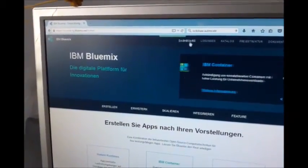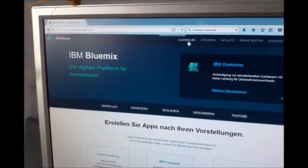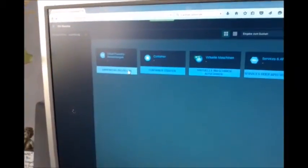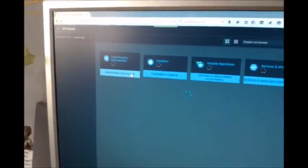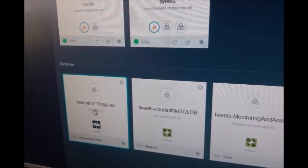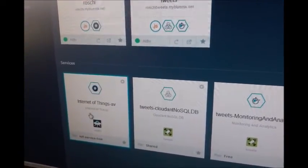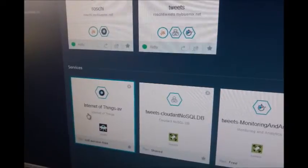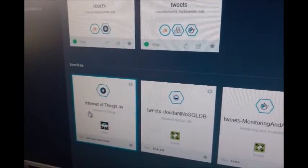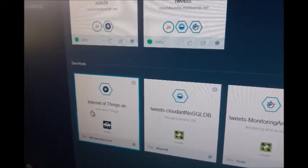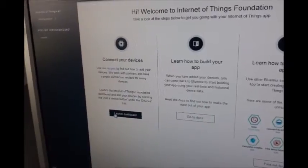I will go to my dashboard. I've prepared some in my running instances. I have a service called IoT or Internet of Things service. This is just an MQTT broker. So if you start this and go to the dashboard of this MQTT broker, I will just launch the dashboard.